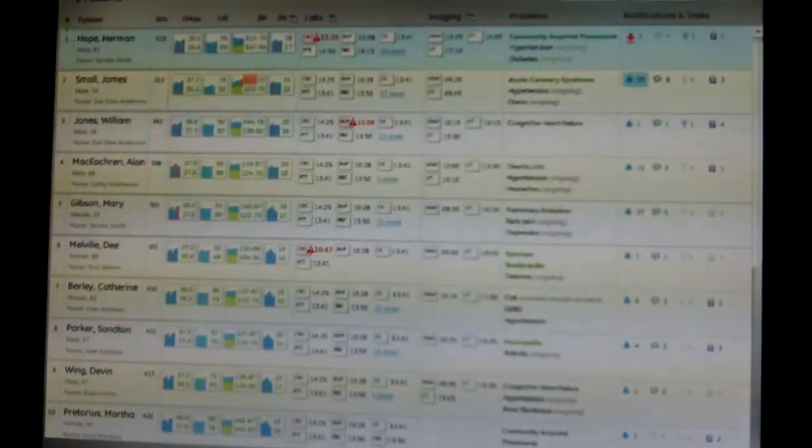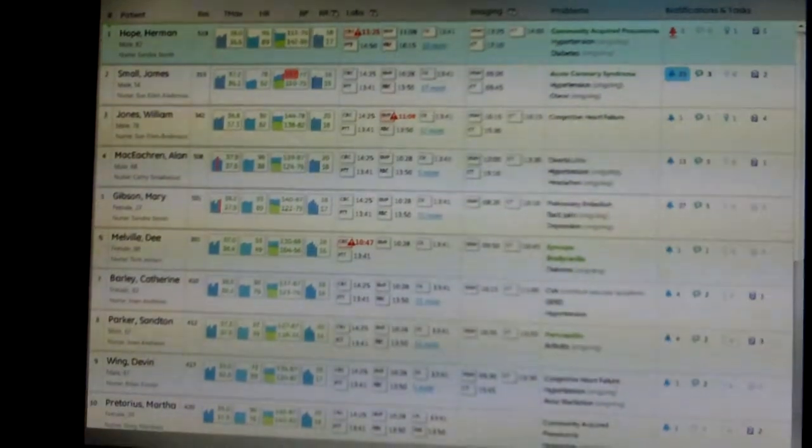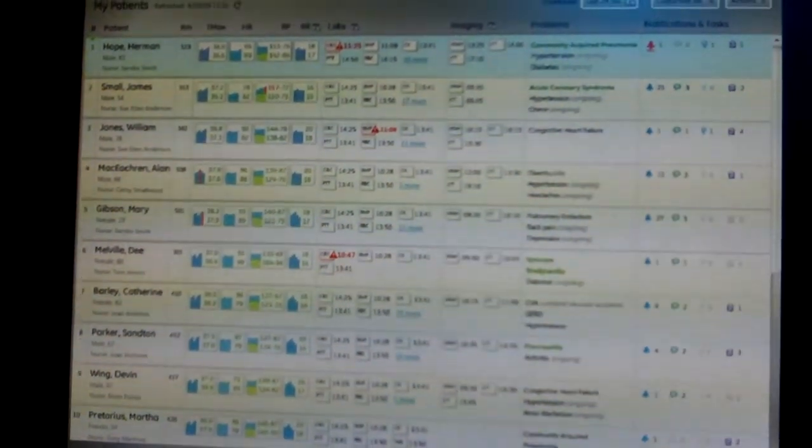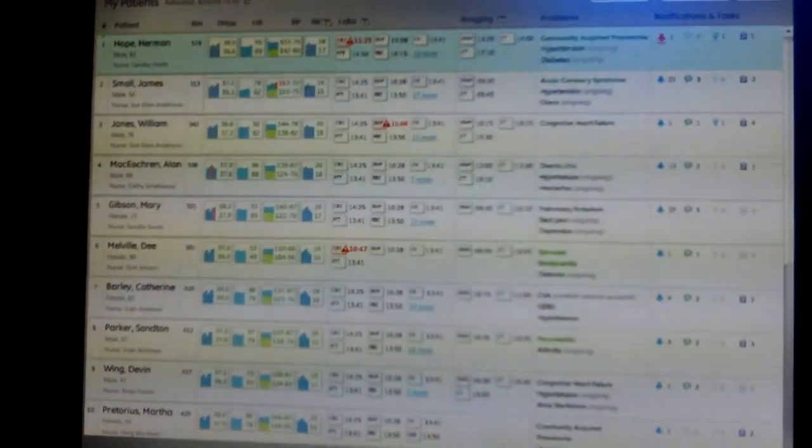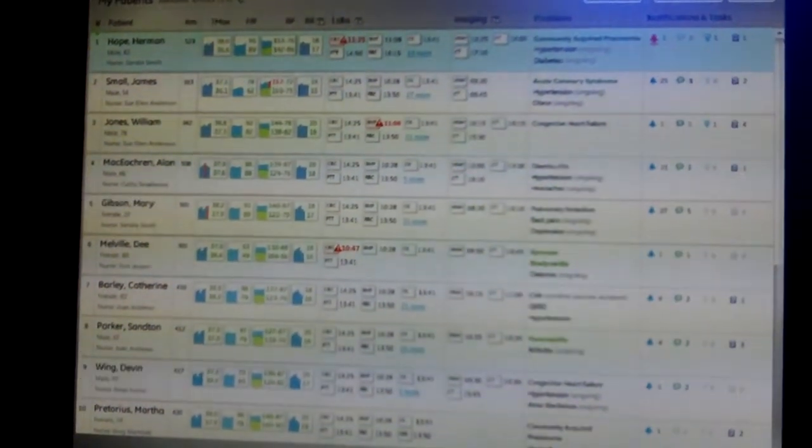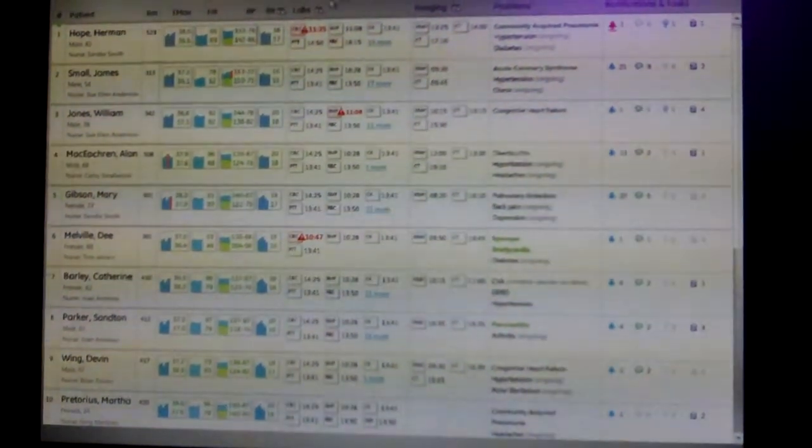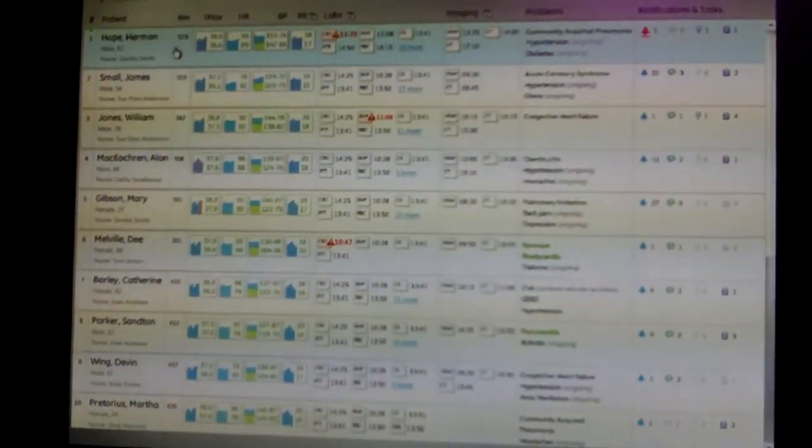It's called the complete blood count. The exclamation point tells me that that's an abnormal. So this may be a patient that I want to focus in on real early in the day rather than wait for later on in the day to take care of him.